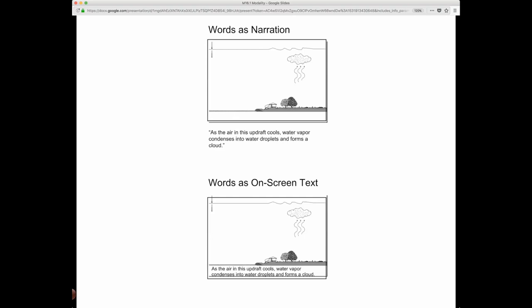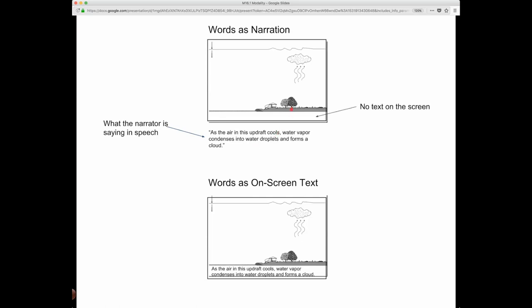Here's a version where there's an animation or image — it could be a static image or an animation — and the narrator is saying the words. For example: 'As the air in this updraft cools, water vapor condenses into water droplets and forms a cloud.' No text on the screen. In contrast, here's the alternative: the same words are on the screen rather than being spoken, with no off-screen narration.